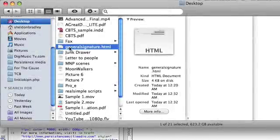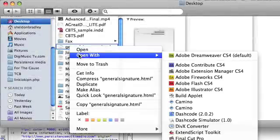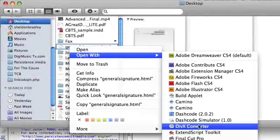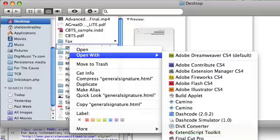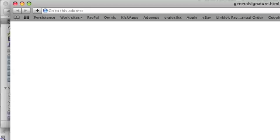Whatever software you decide to use, make sure you save it out as an HTML file. And I named it General Email Signature. And we're going to open it up here in Safari.